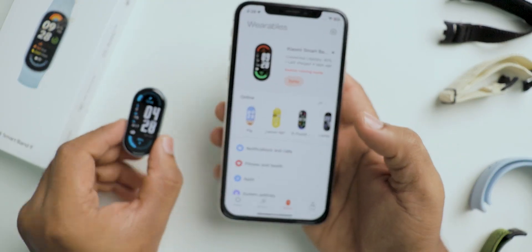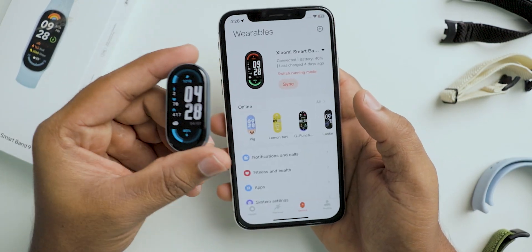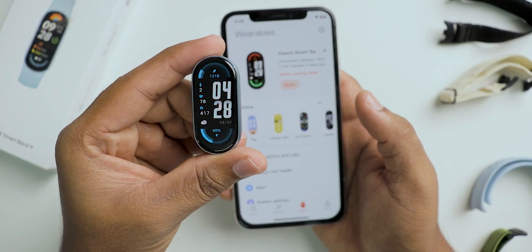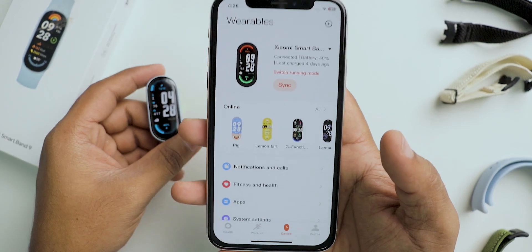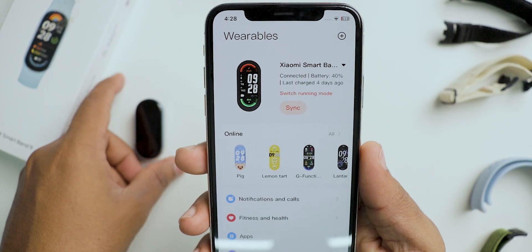Now I'm connecting to the Mi Band 9. After connecting, it shows when it is synchronized, followed by the battery percentage and some more fitness data.